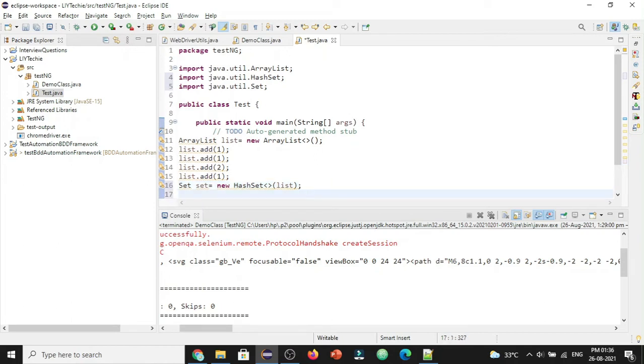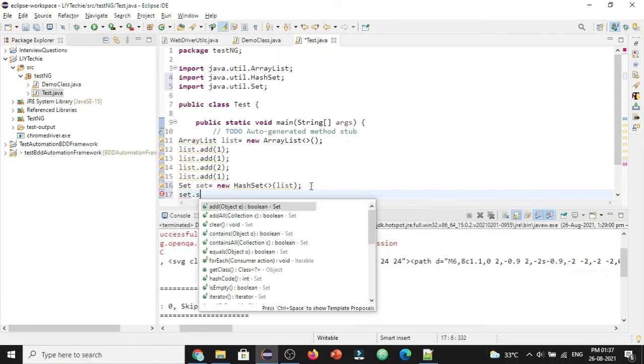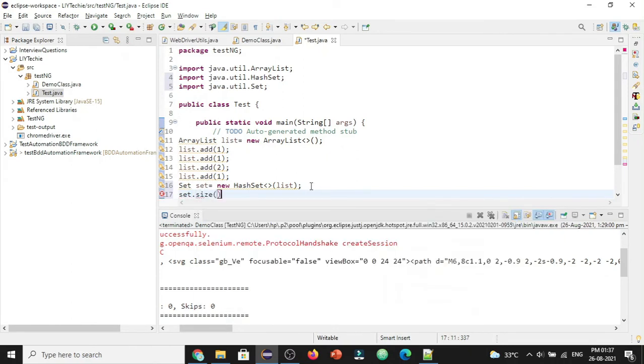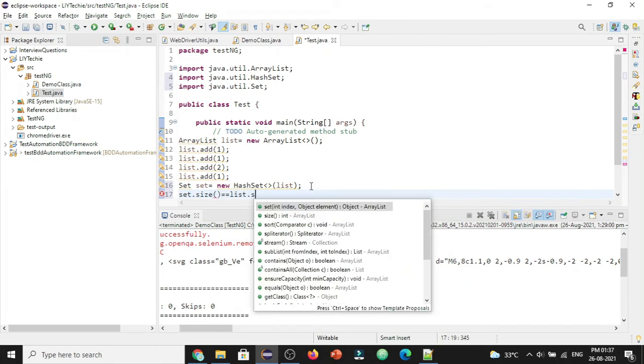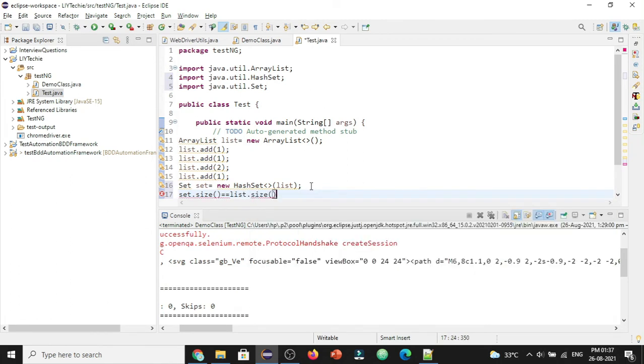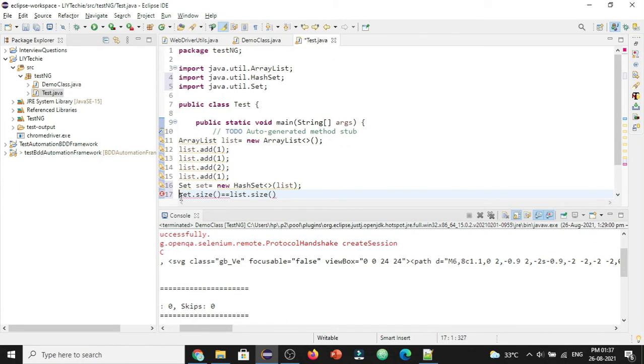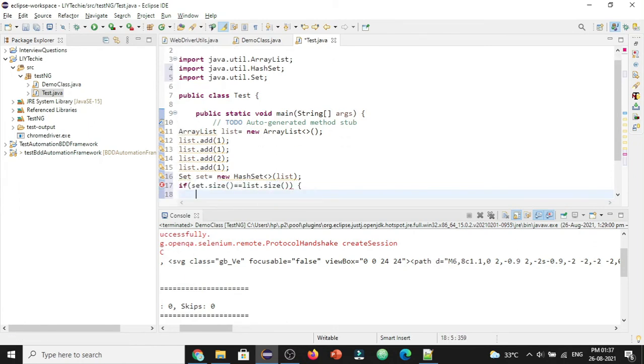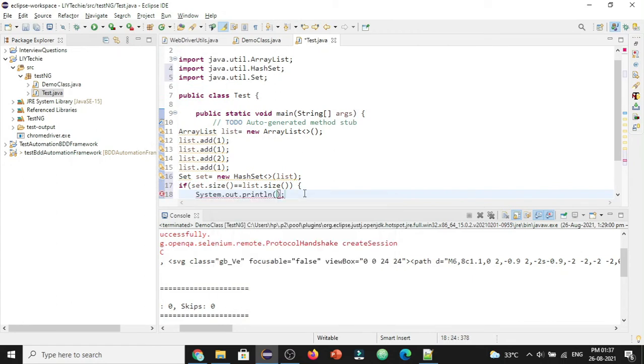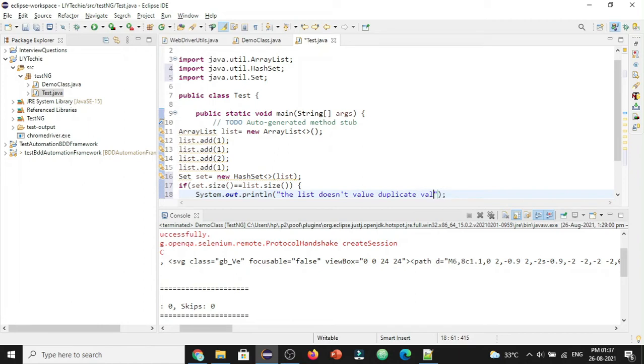So let's compare the sizes. Let's check if set.size is equals to list.size, and we can add the if condition. If both the sizes are equal, we will be printing that the list does not have duplicate values.